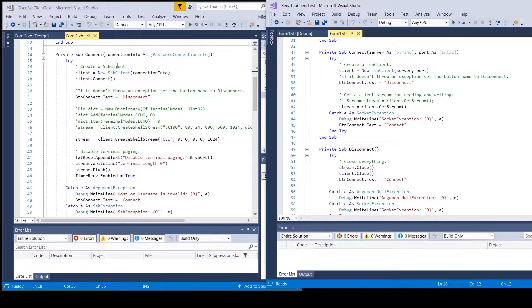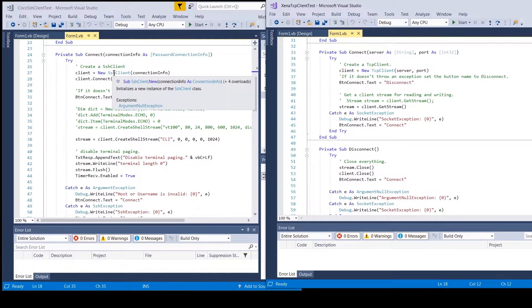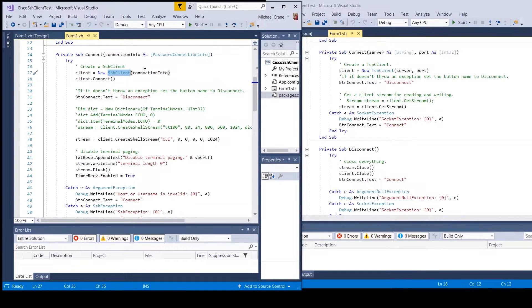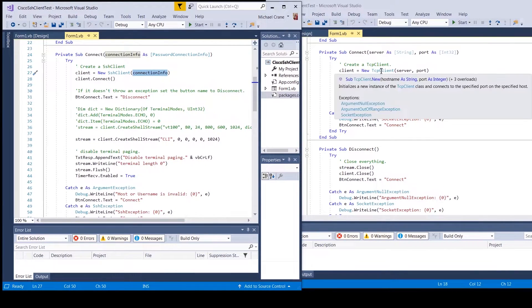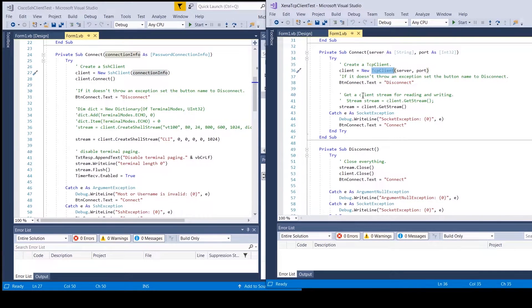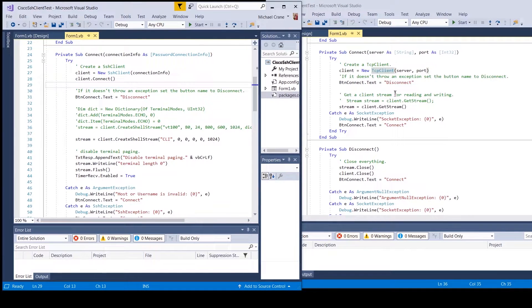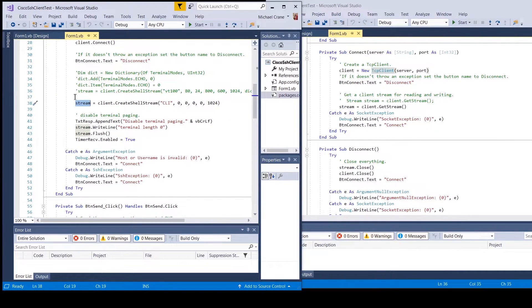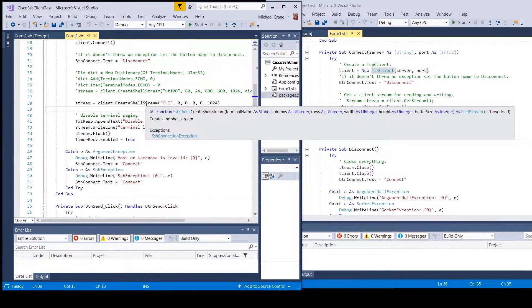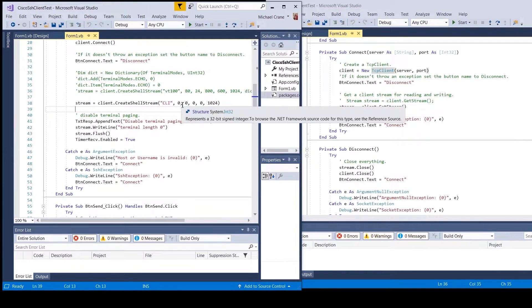We're going to create the SshClient instead of the TCP client using new SshClient, passing it that connection info object. Then we call client.Connect(), which is basically the same as the TCP client that takes the server and port we pass. The stream is changed — we had to do a CreateShellStream, which takes terminal name, columns, rows, width, height, and buffer size. The example I saw online just zeroed everything out except for the buffer size, so I pretty much used what they had.